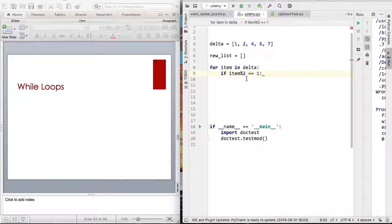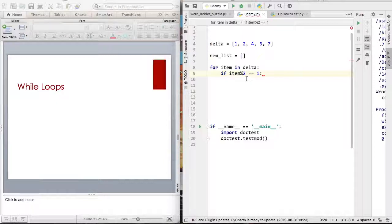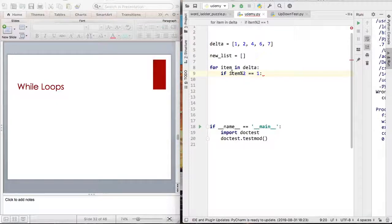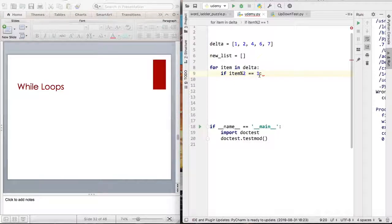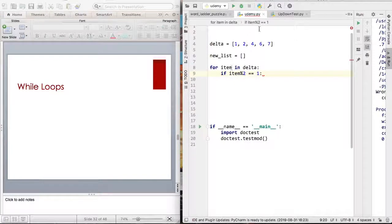This is some part of discrete mathematics and also part of calculus. So if you're saying if item percent 2 equals equals 1, that means if your item is basically an odd number.